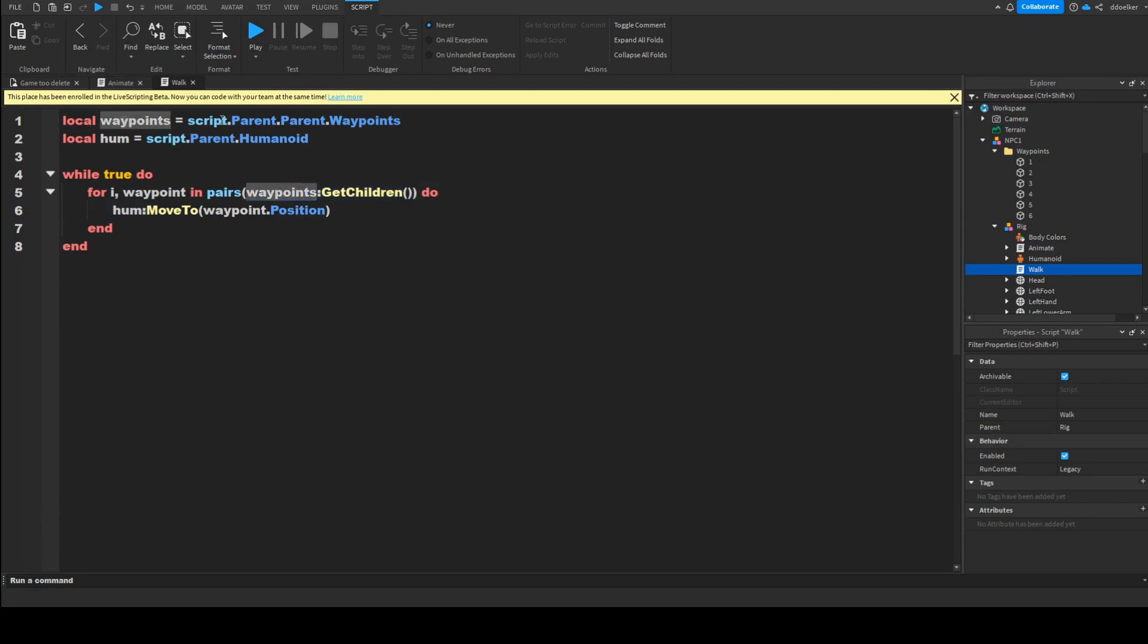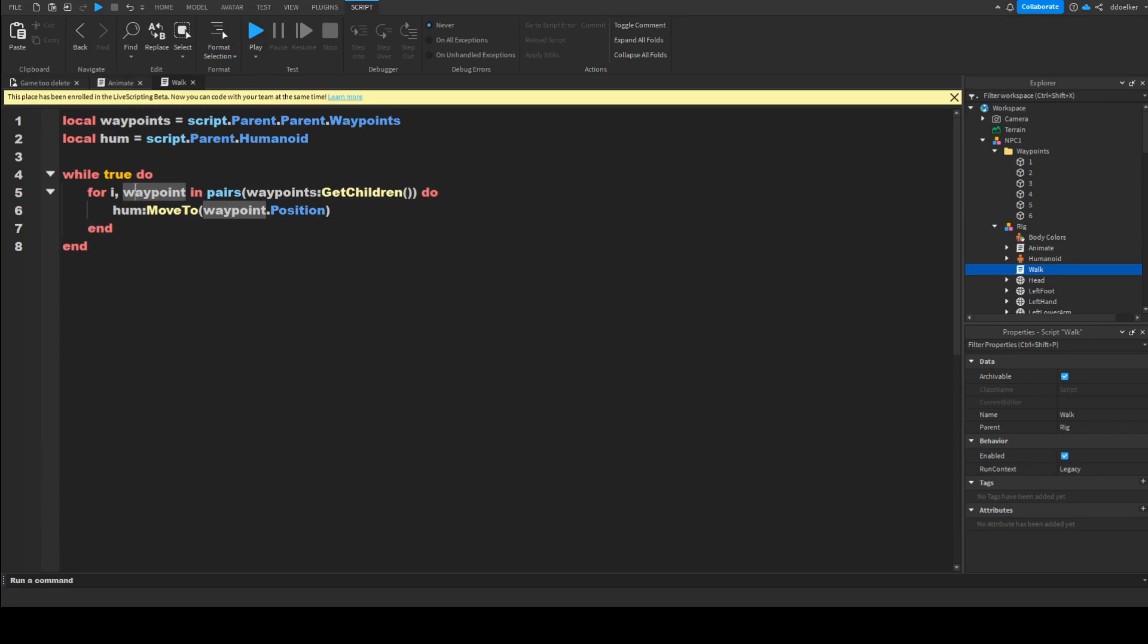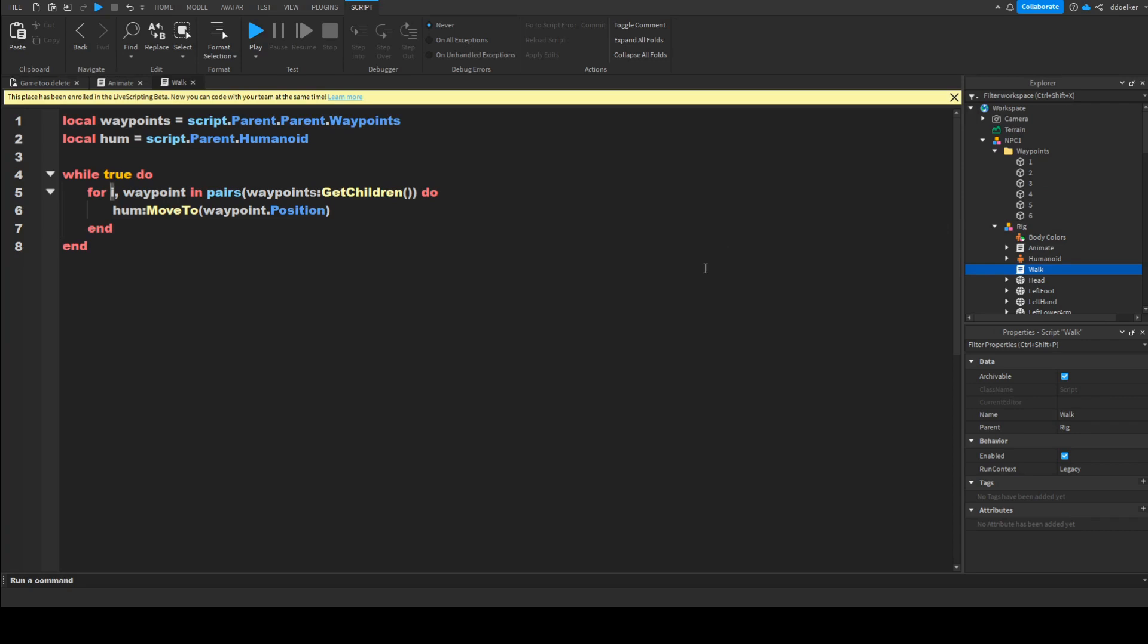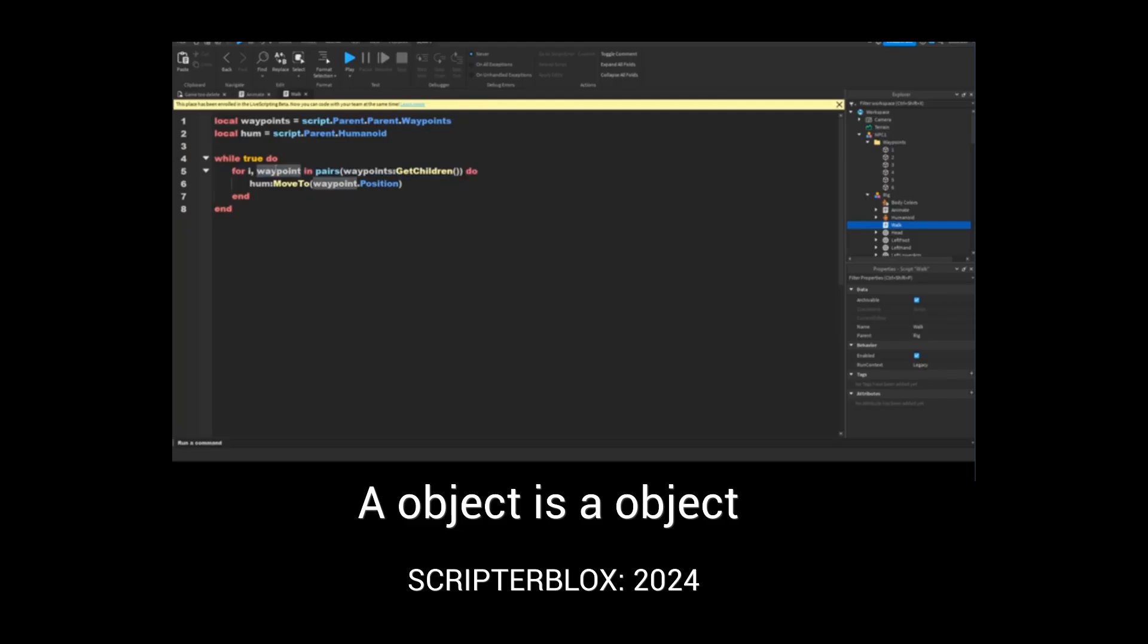So an object, we do GetChildren, so it gets all the descendants in here and has them in form of table, so it loops to them. Then the object is currently selected, is waypoint, how manyth object is i. Because we numbered them 1 to 6, because we have 6 waypoints in this case, it will only go through them in the order we want them to go through. And then we do humanoid, colon, MoveTo, waypoint.Position, because this object here is an object.